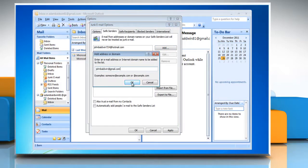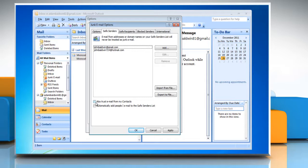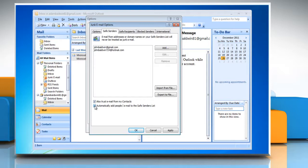In the Safe Senders tab, select the 'Also trust email from my Contacts' checkbox if you want Outlook 2007 to always accept email from senders in your Contacts folder regardless of content or subject. You can also choose to select the 'Automatically add people I email to the Safe Senders list' checkbox.